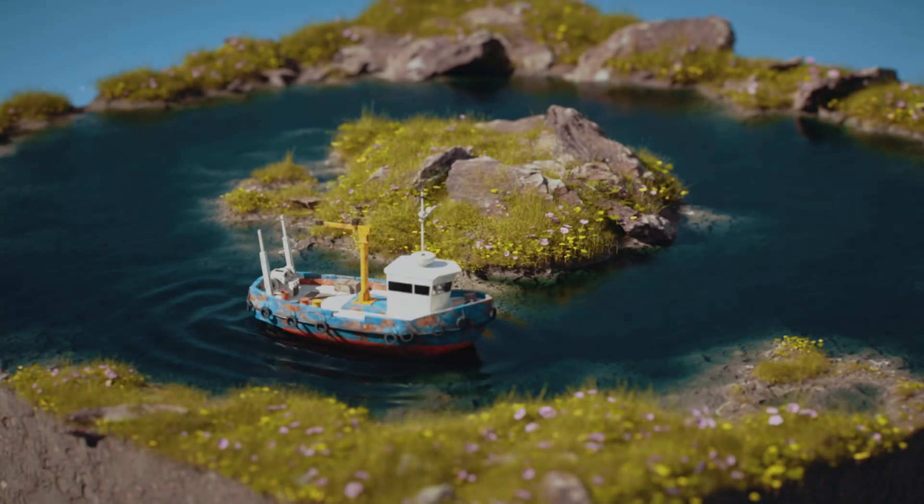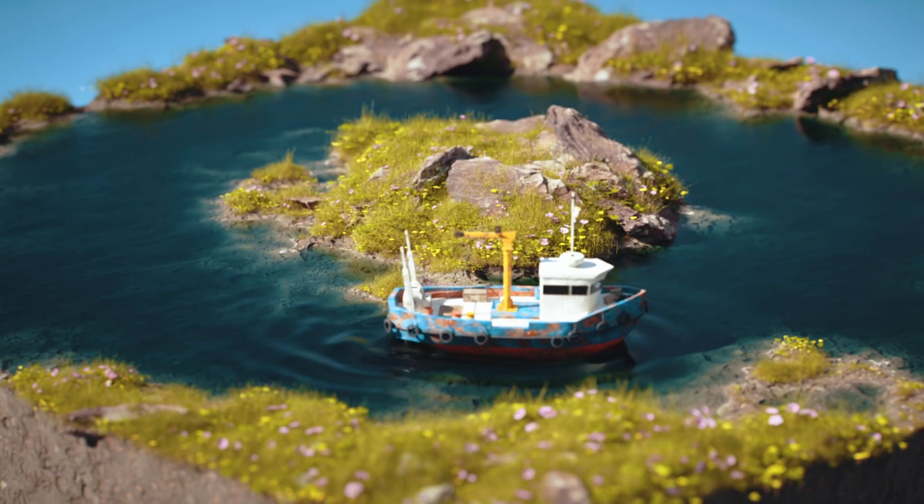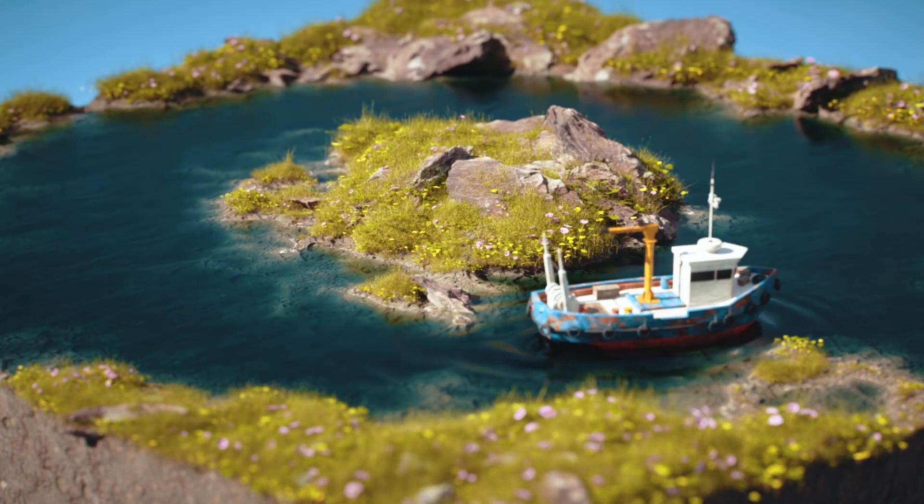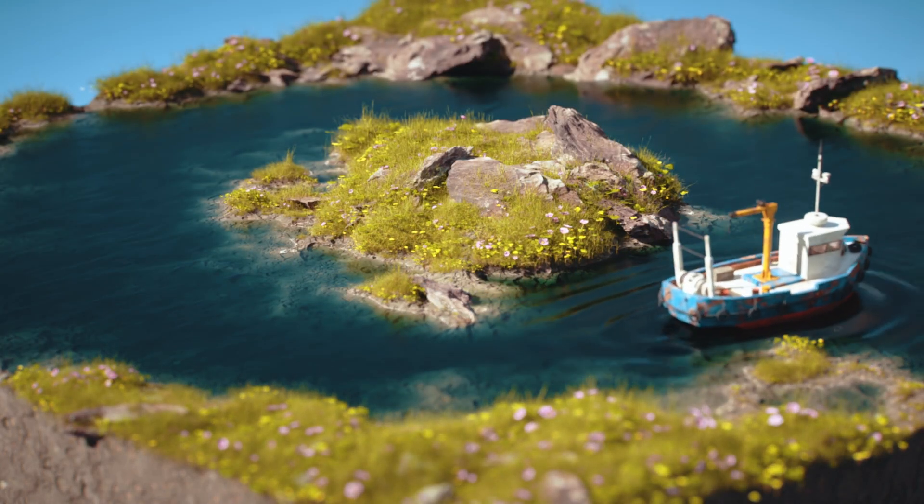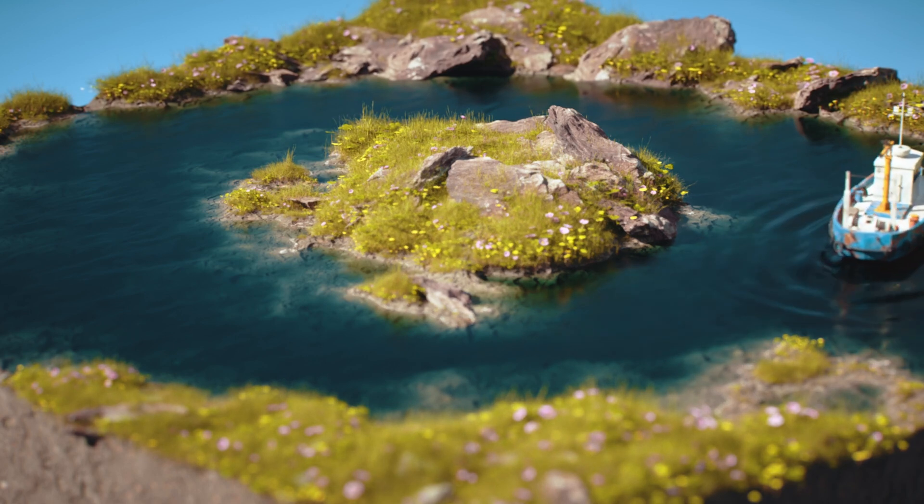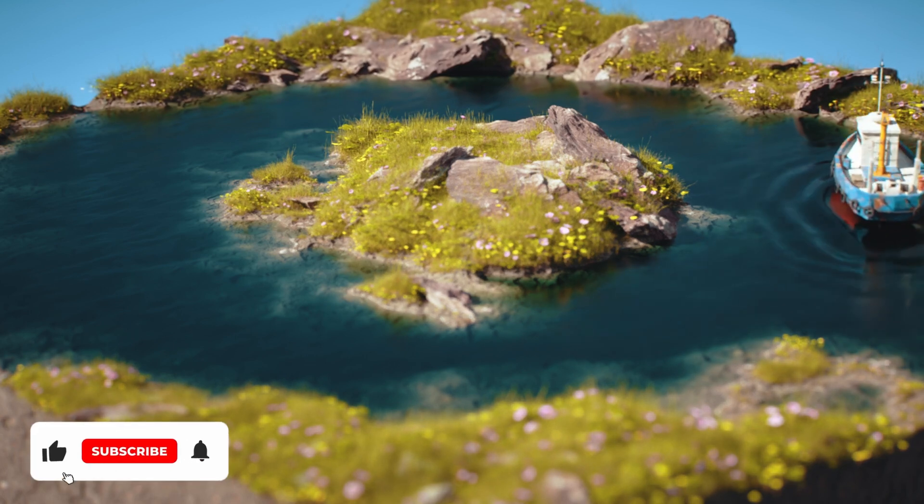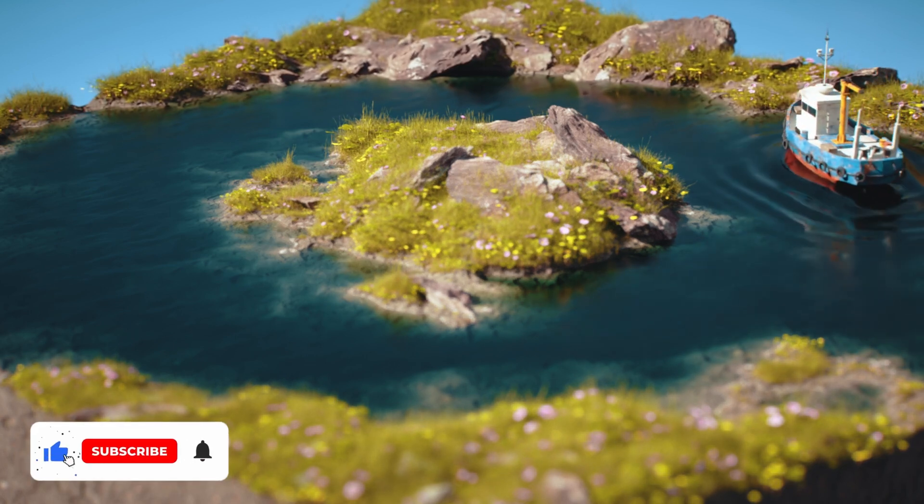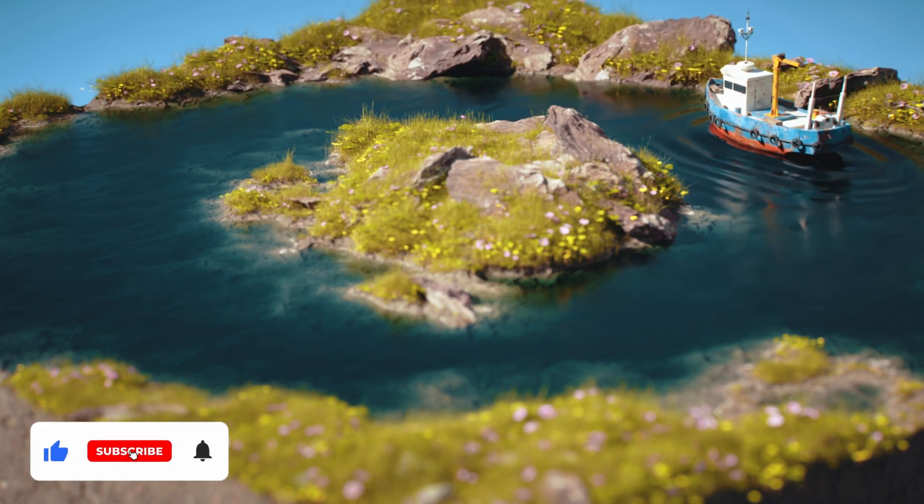Hi everyone, in today's tutorial I'm going to show you how I did these water ripples. I hope this technique will be helpful. Without further ado, let's jump inside Cinema 4D.